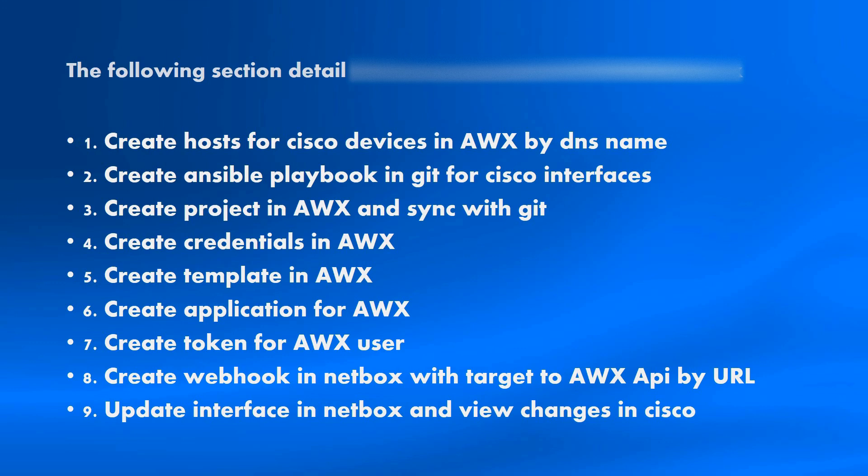Second step is create Ansible playbook in Git. The third step is create project in AWX and sync with Git. Project in AWX allows us to copy playbook from Git to local AWX docker container and then run from local.